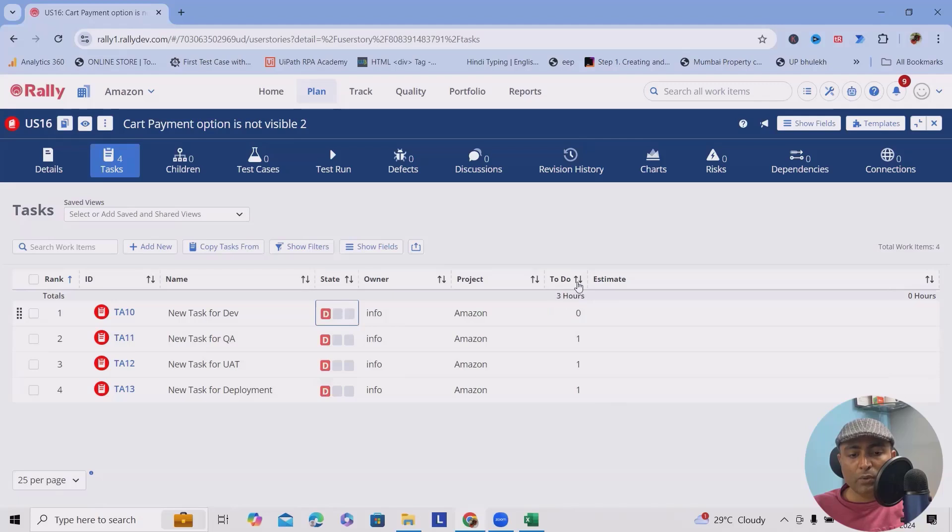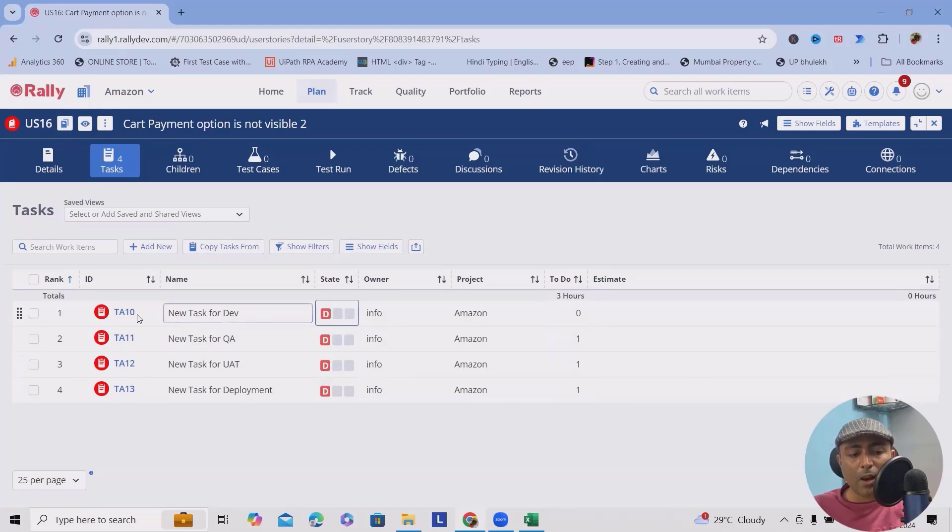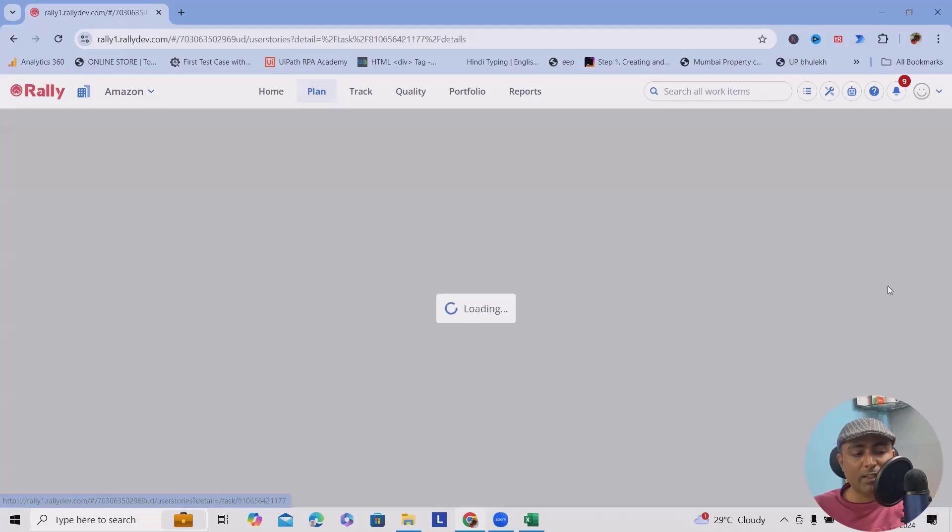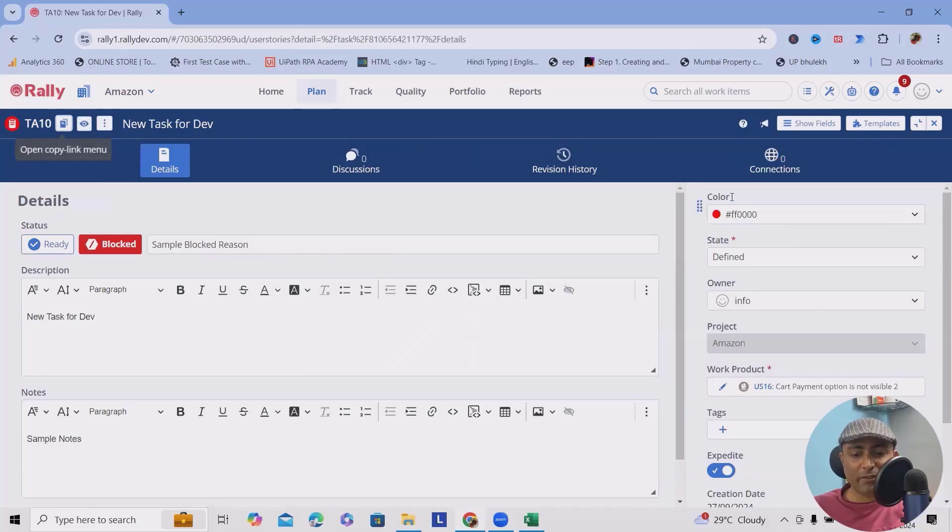To-do? Yes, here you can see it's to-do status. So that's the reason it marked as this one. And along with this, once you open, you will see this is the color code.